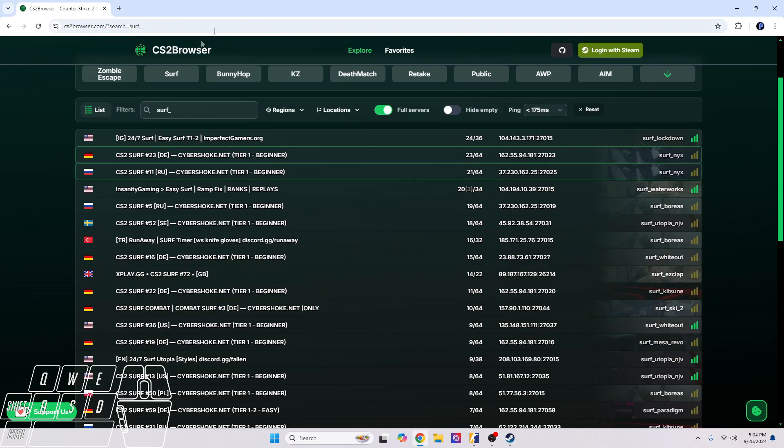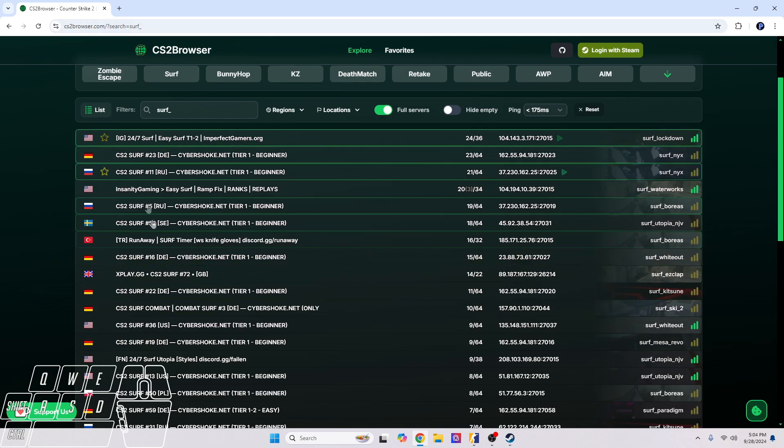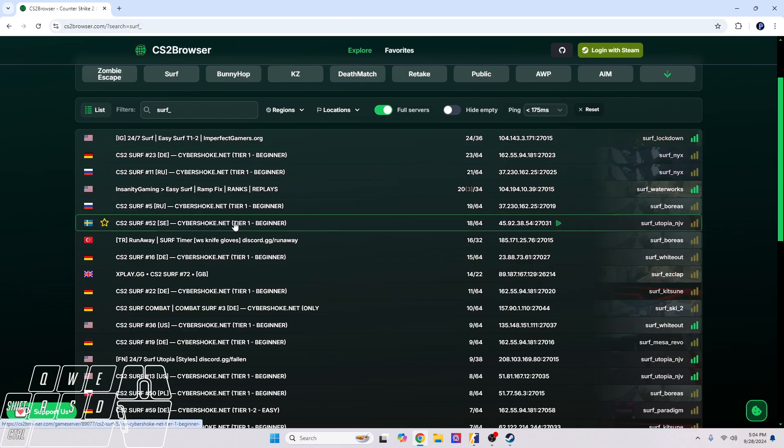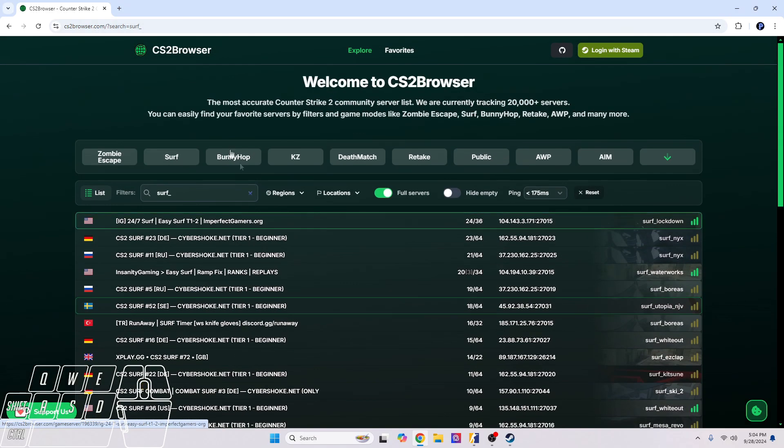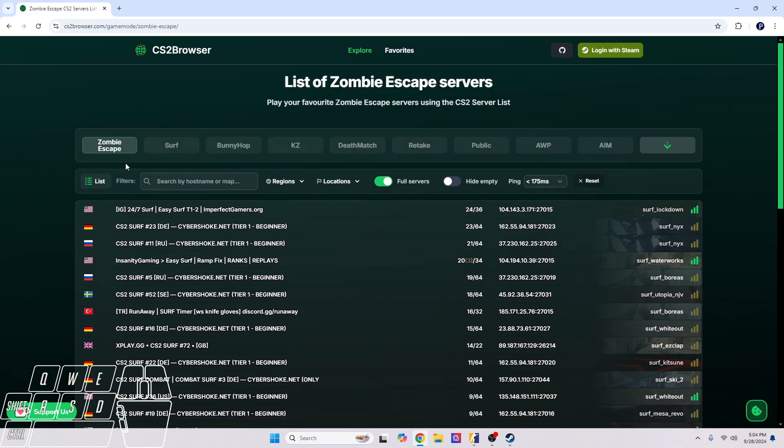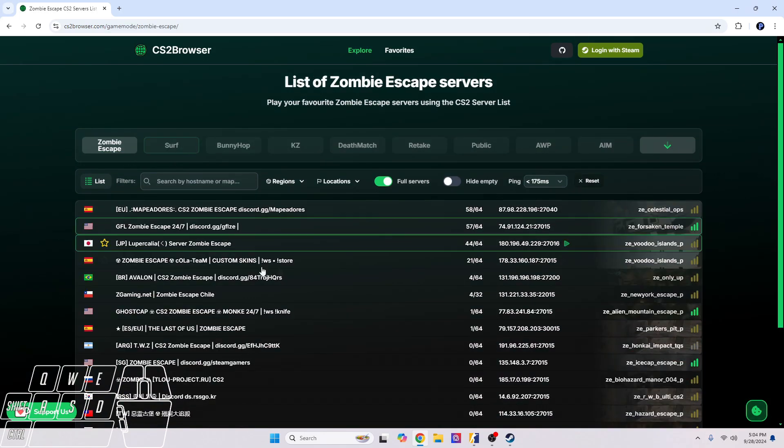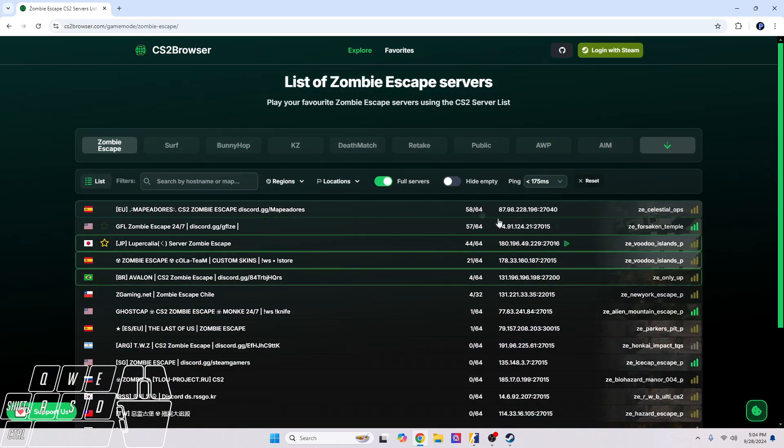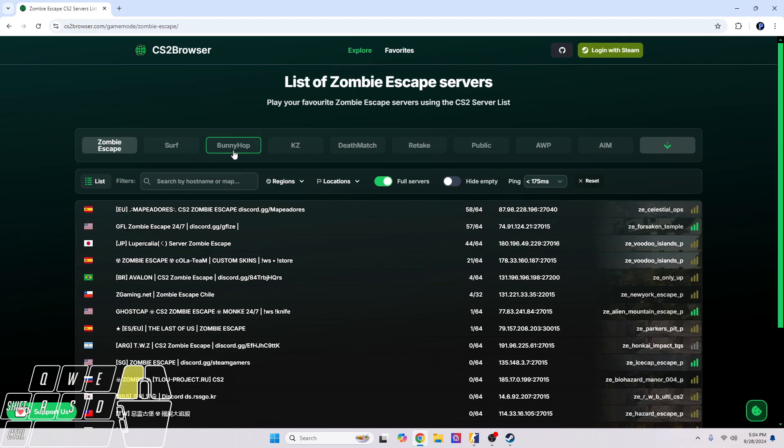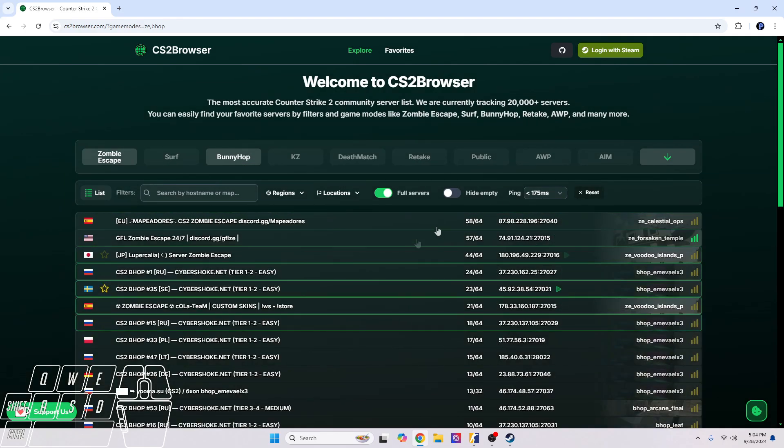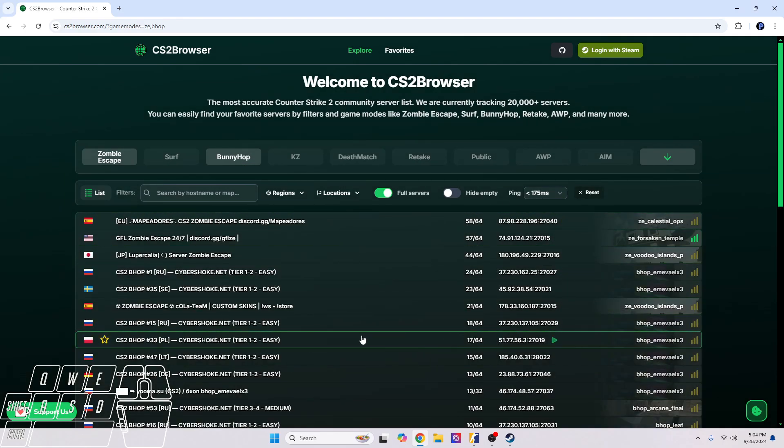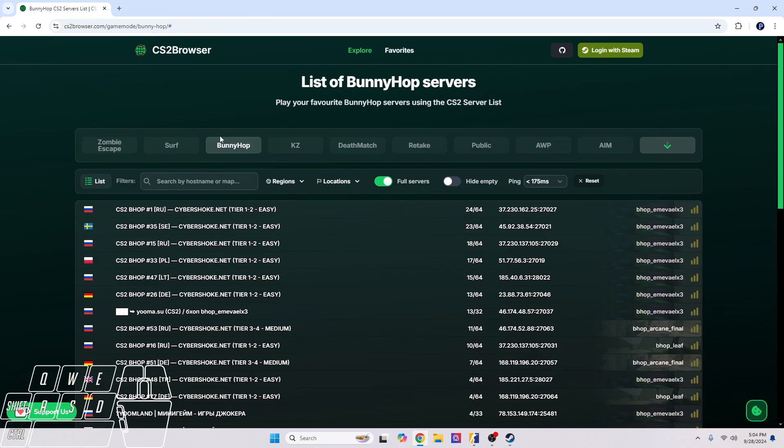Just keep this website in mind, and you know, there's also other things. There's not just surf, there's also zombie escape maps that you can join, bunny hop maps which are honestly a little bit hard. I would probably stick to surfing before moving on to the bunny hop maps.